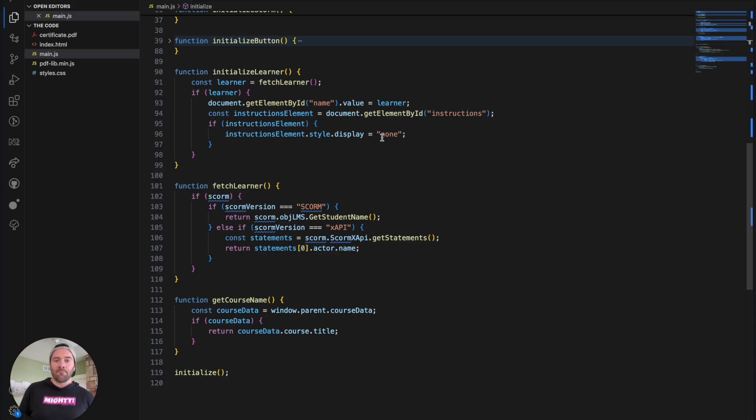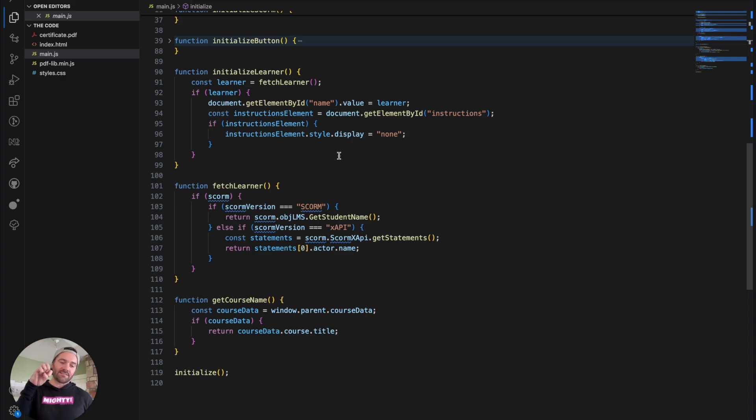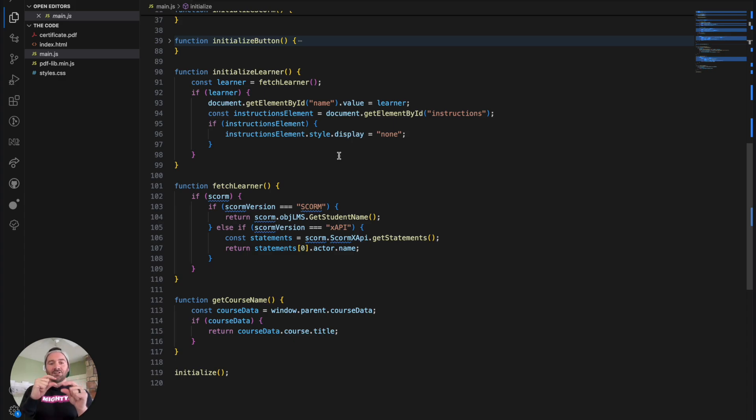So that's how we get the learner's name. And then from there, we're just going to go ahead and set the value. And then this is going to immediately hide or collapse that instructions section. So that's what ultimately leaves us with really just that generate button section within our course.